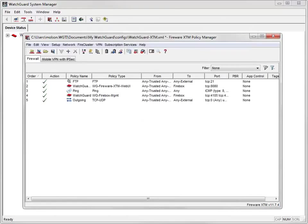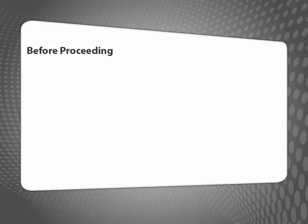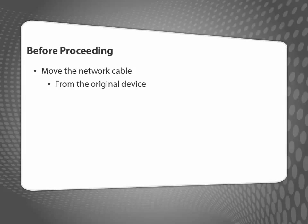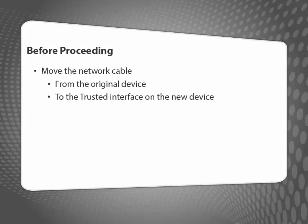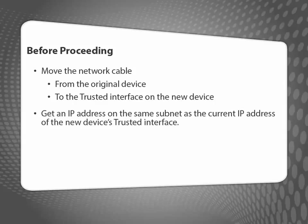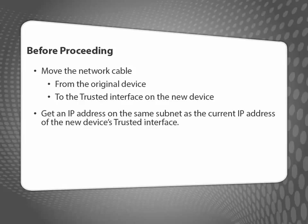My configuration changes are complete. Before I save the configuration, I need to move the network cable from my original device to the trusted interface of my new XTM device. I also need to make sure that my computer gets an IP address on the same subnet as the current IP address of the trusted interface on my new device. The trusted interface IP address is the IP address I configured when I ran the Web Setup Wizard for the new device.